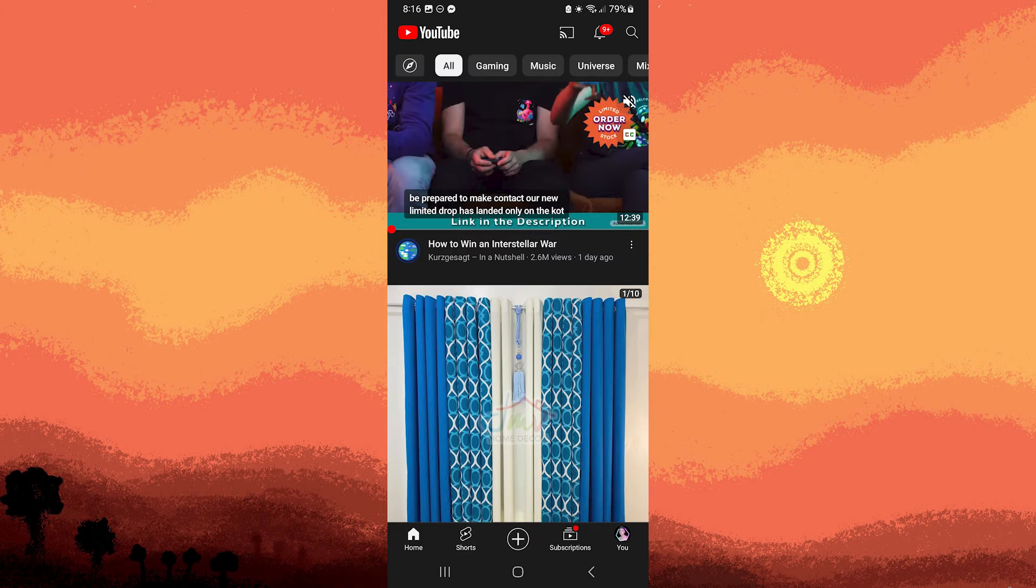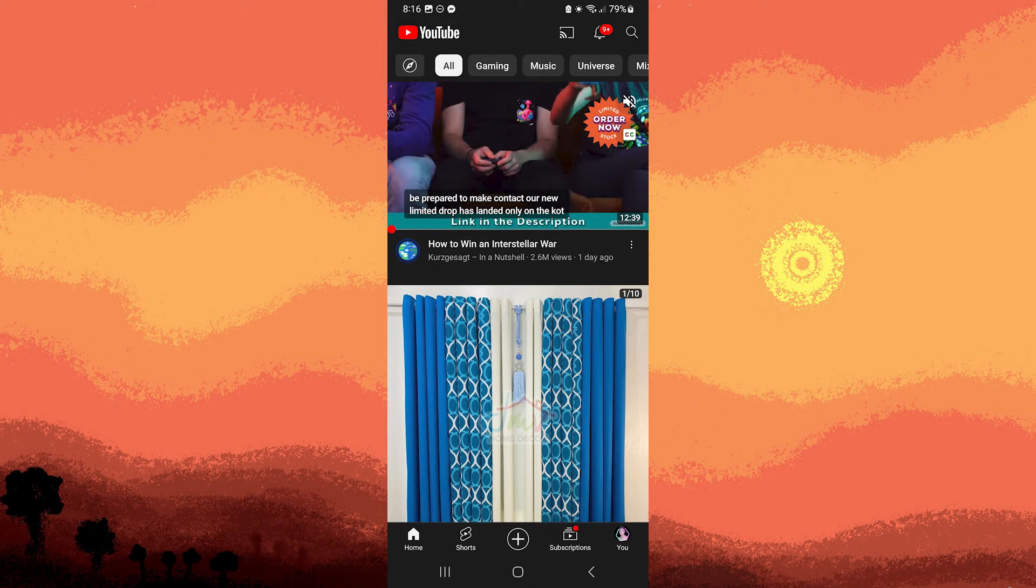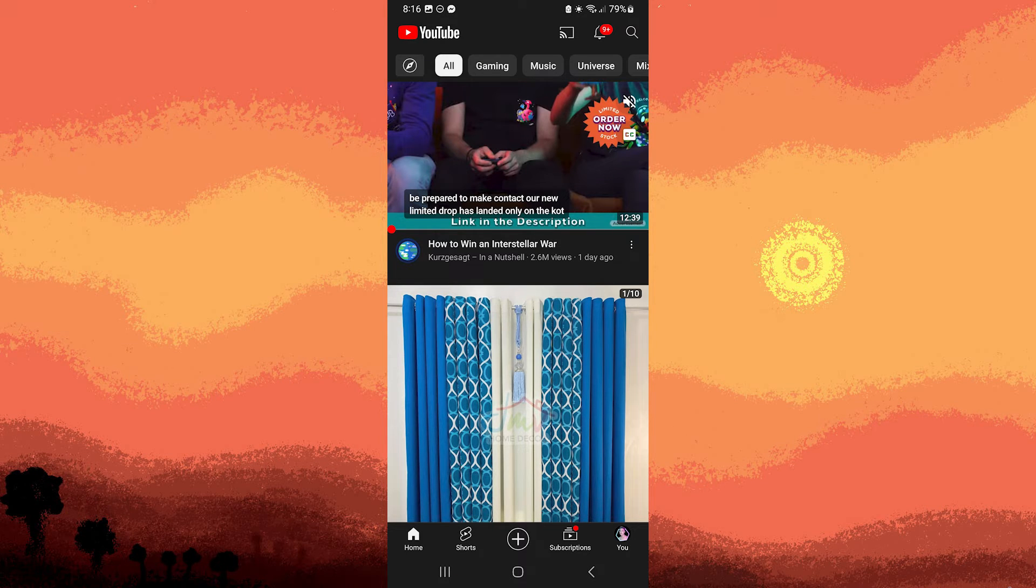Step 4: Start watching YouTube. Notifications should be muted during this period.